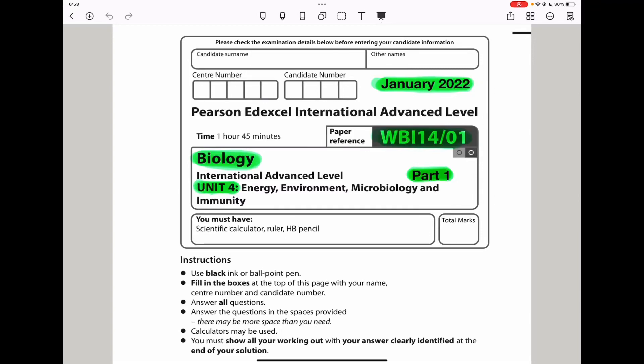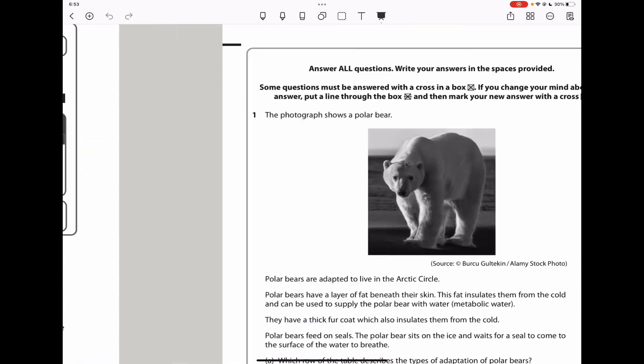Welcome to the Chemistry, Biology, and Math Revision Hub. Today we are doing the Pearson A-Level Biology Unit 4 for January 2022. This is the part 1 video. I'll do part 2 and put the link below the description box. Let's begin with question 1.